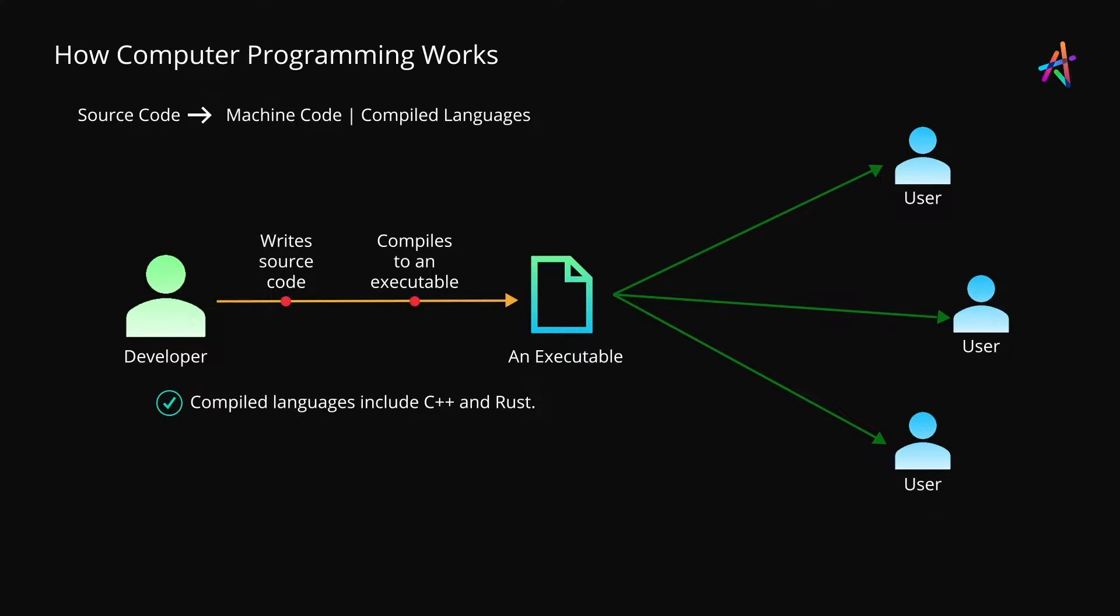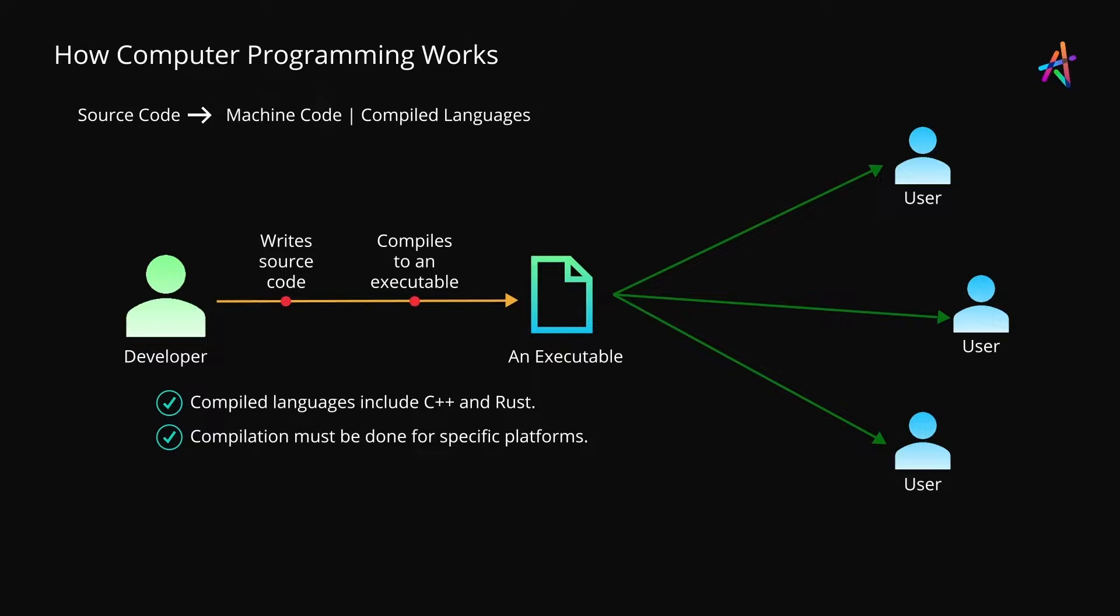The developer writes the source code, compiles it for a specific type of platform because different kinds of platforms such as a Windows PC or a Mac would require their own kind of machine code instructions. This process of compilation is often referred to as the build step.